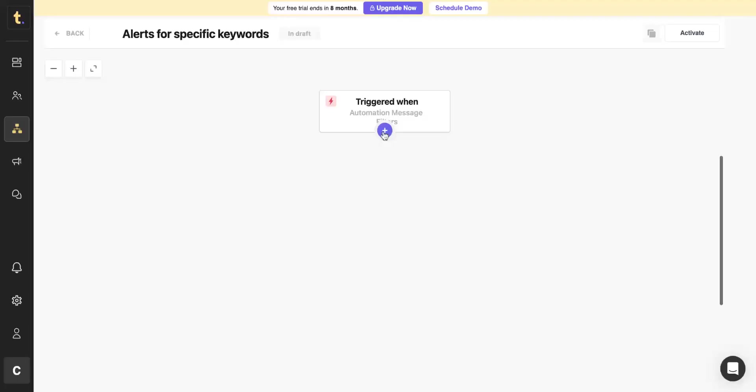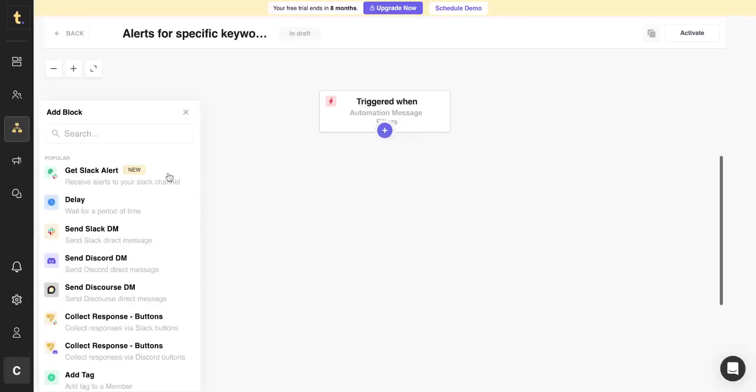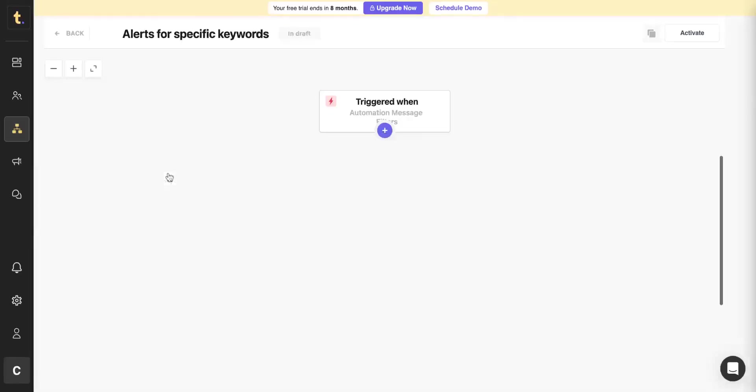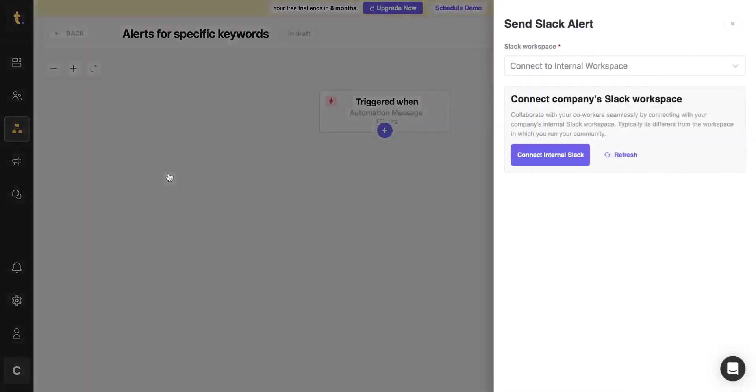Now, let's see how you can add a Slack Alert and integrate your internal workspace to receive notifications there. It's recommended that you connect your internal workspace for better collaboration and visibility.